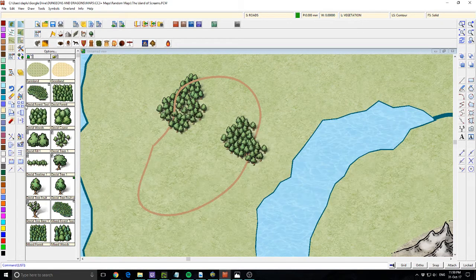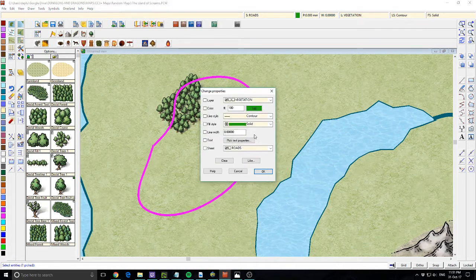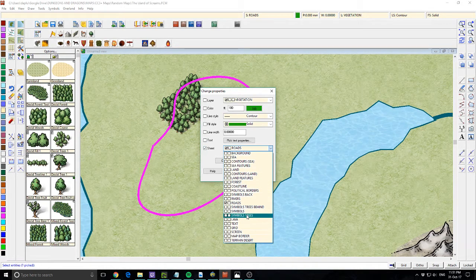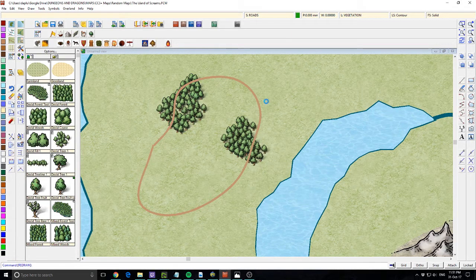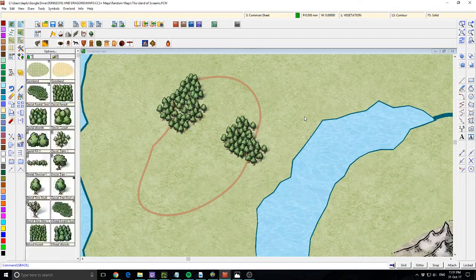So what we could do - let's say we wanted the road on top - is we could change it. Using the change properties button, I'm going to click the road until it goes purple, right click and go do it, and from here we can change the properties. I'll click the sheet and change it to Symbol Trees - now it should really confuse things. You can see it's on top now, and what we could do is use send to behind - and there we go. Because I've got them on the same sheet, those buttons work again.